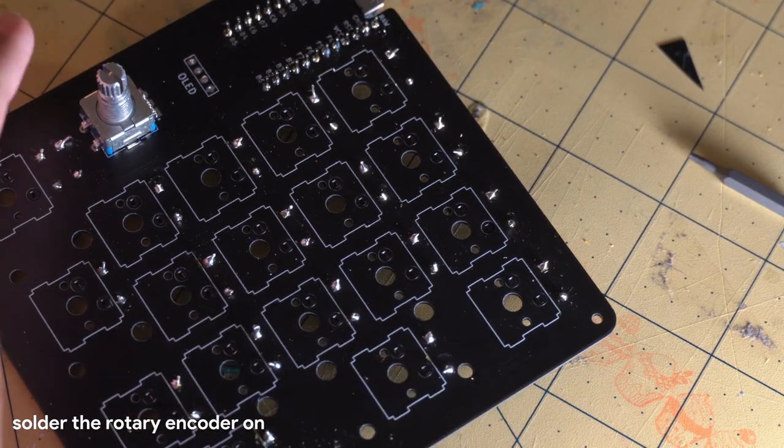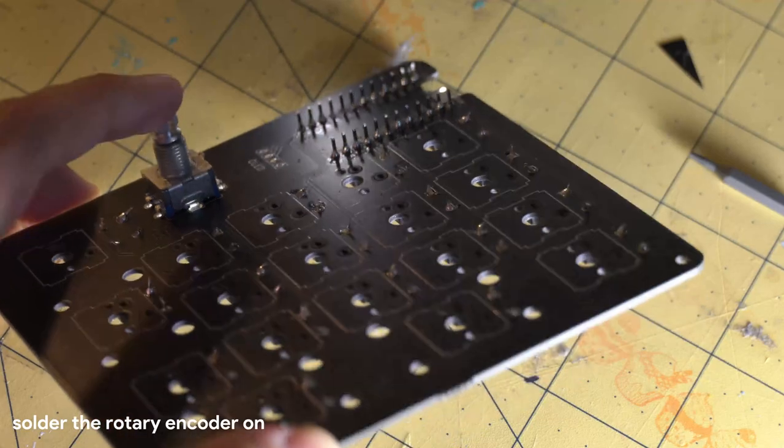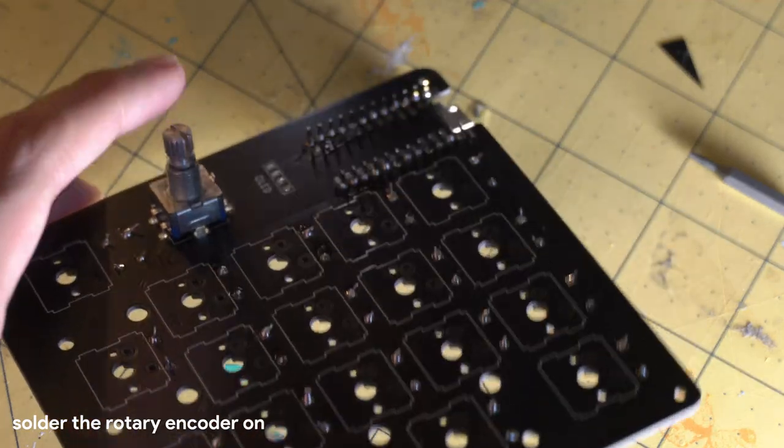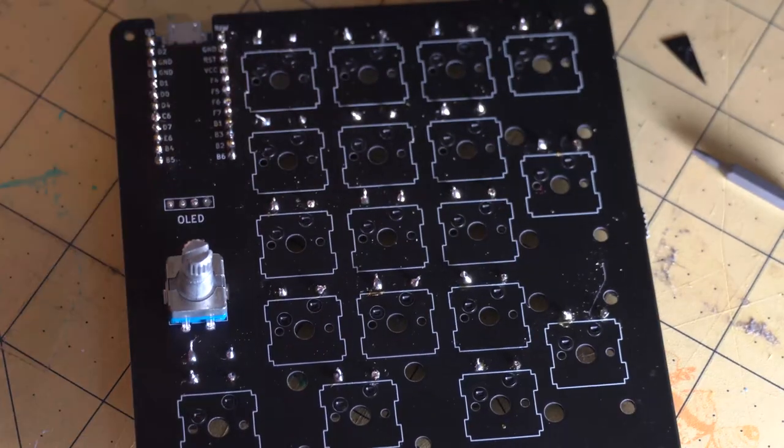Next, we're going to be soldering in the rotary encoder. Nothing special about it, but just make sure that it is flush as possible.